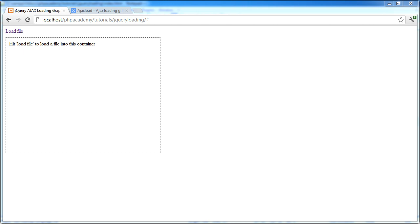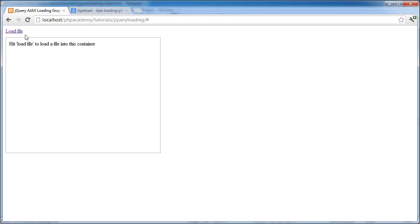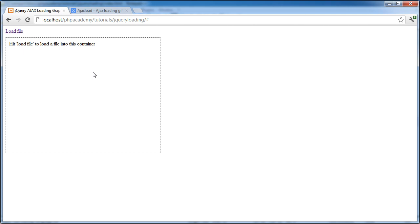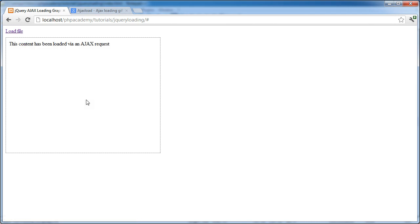I'm going to show you the end result first. Basically, what we've got on the page is a link that's going to load some AJAX content into this container. This is going to be a PHP file, but don't worry if you're not from a PHP background - this will work for anything that takes a significant amount of time to load. I'm using PHP because we can use the sleep function to pause the script as an example. When we hit load file, we get this faded effect and this loading graphic, and then the content will change - loaded via an AJAX request.